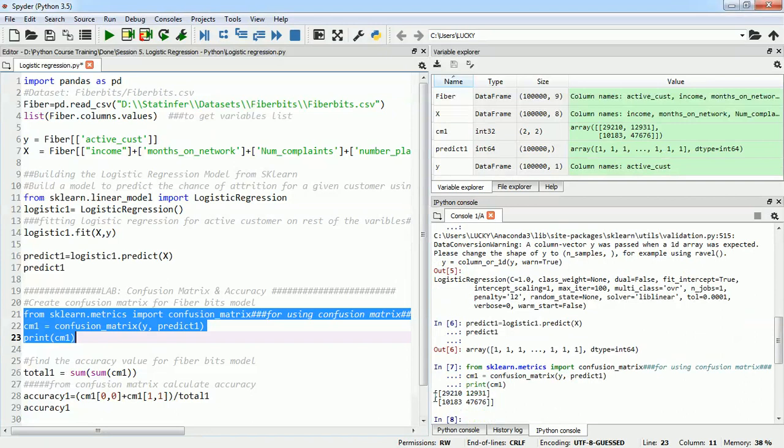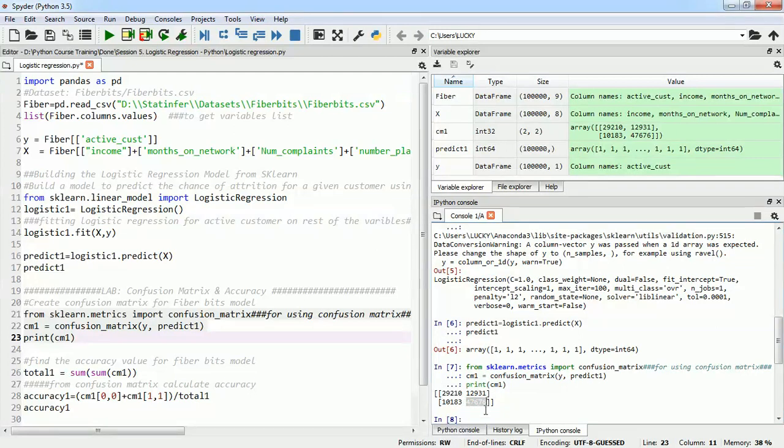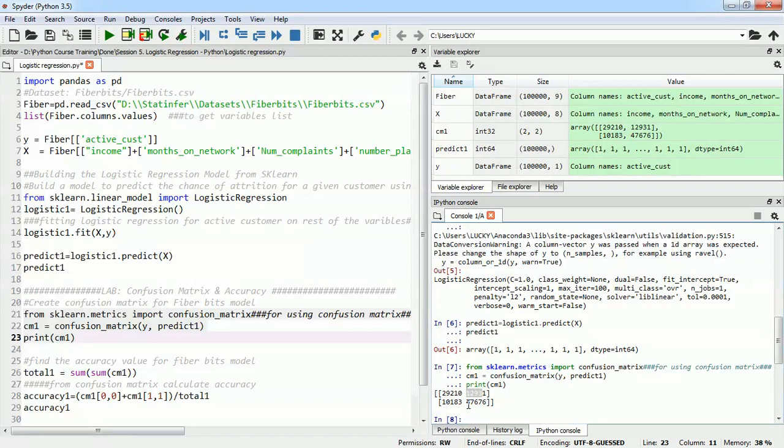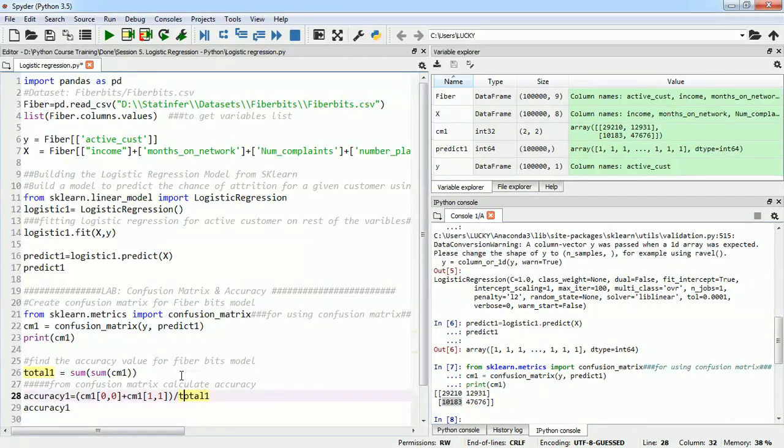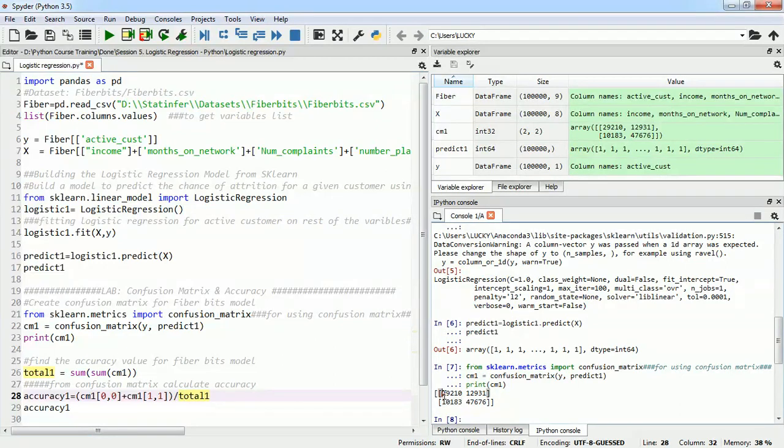We can see we have created one confusion matrix which has identified 29,210 zeros correctly and 47,667 ones correctly but it has identified 12,931 ones as zeros and 10,183 zeros as ones. There is a lot of disparity but we will improve our model later in the sessions and we will understand how we can improve the model. But for now we will just find out what is the accuracy of our model.